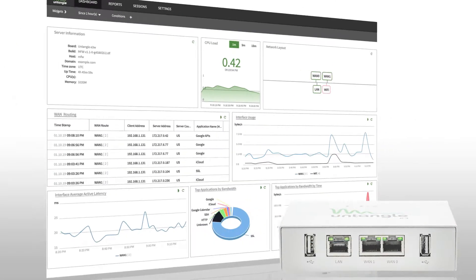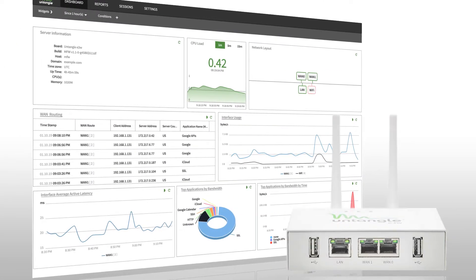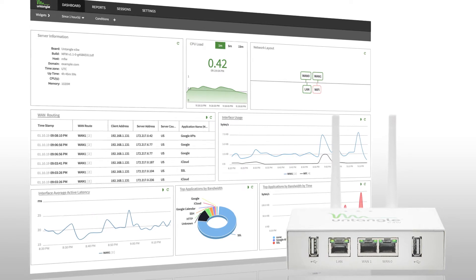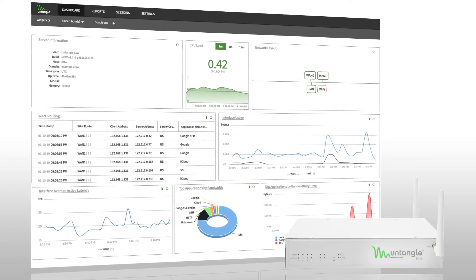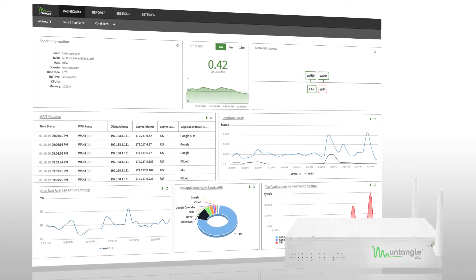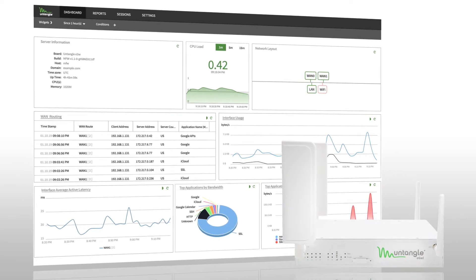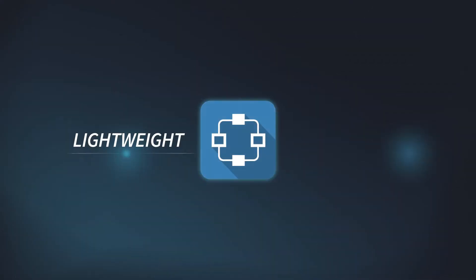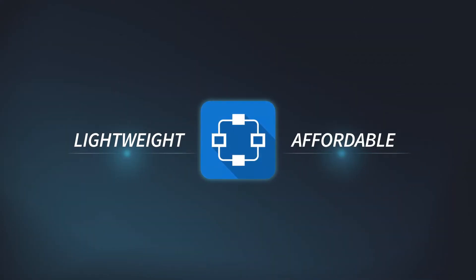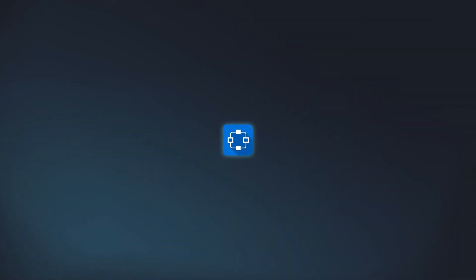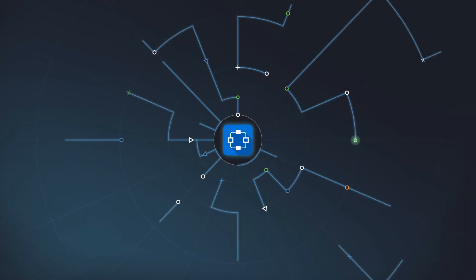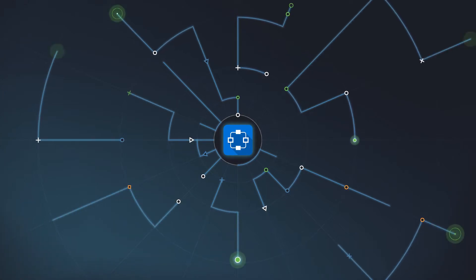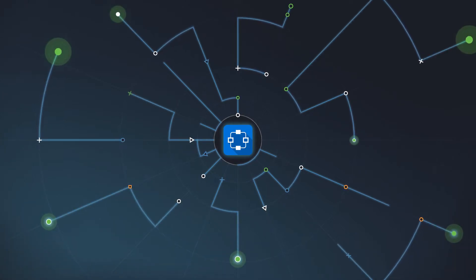That's what makes Untangle's SD-WAN router such a powerful fit for small to medium-sized businesses. The Untangle SD-WAN router is a lightweight and affordable appliance that makes the benefits of an expensive enterprise SD-WAN solution available to any SMB.